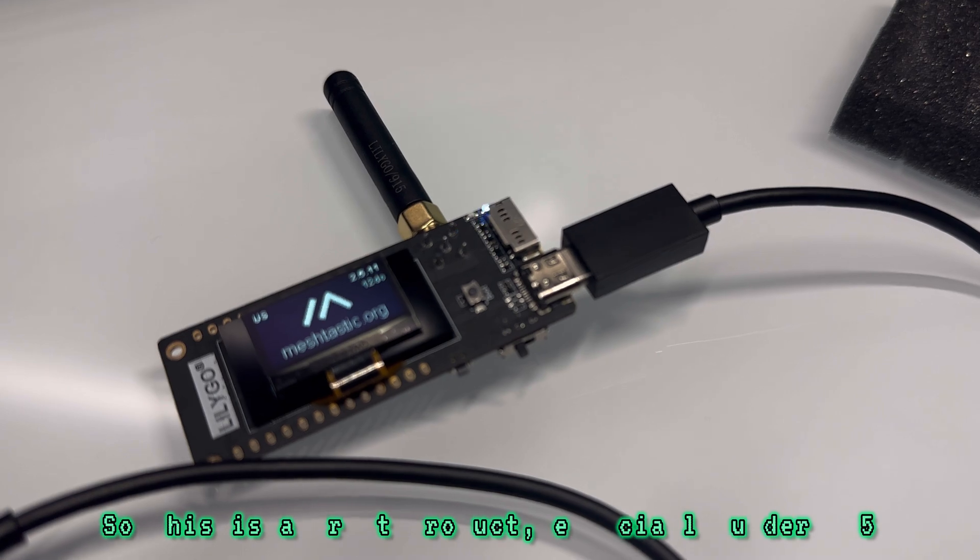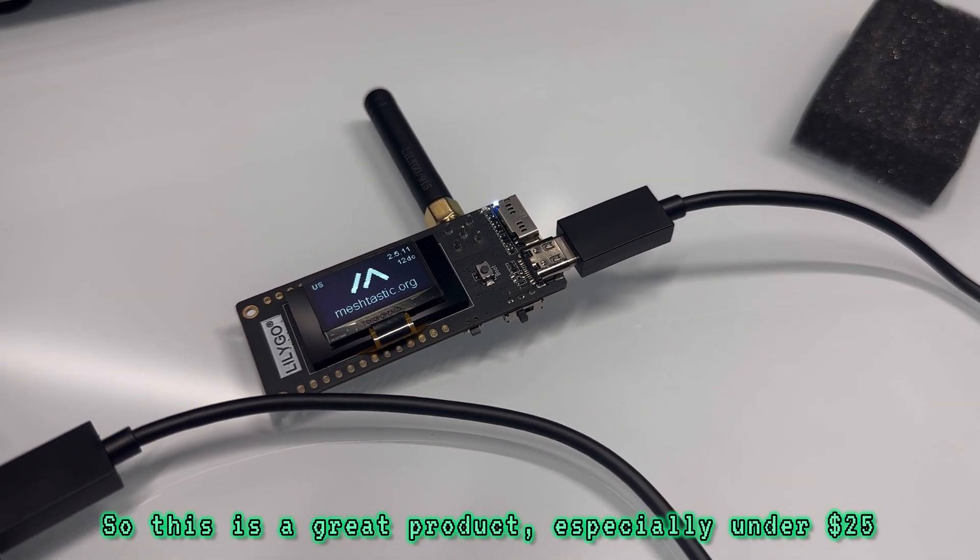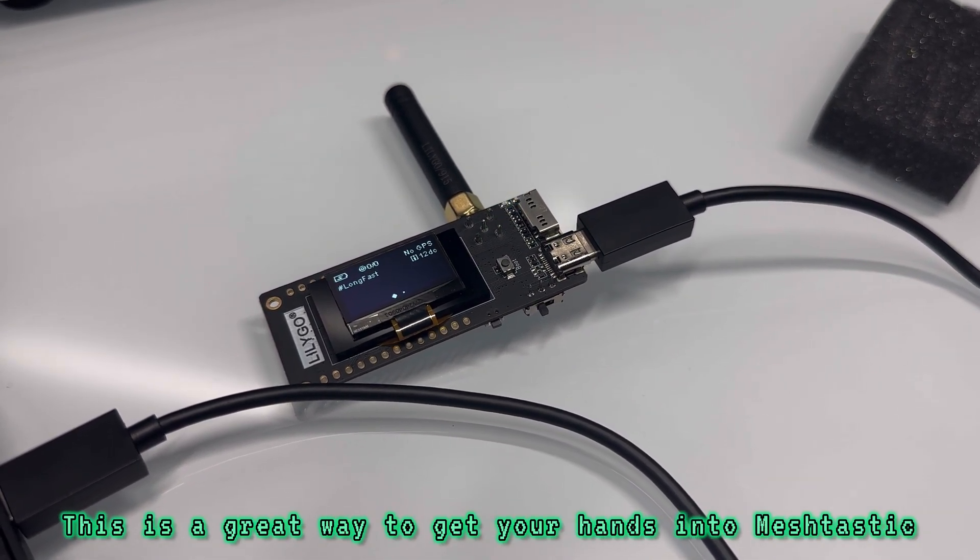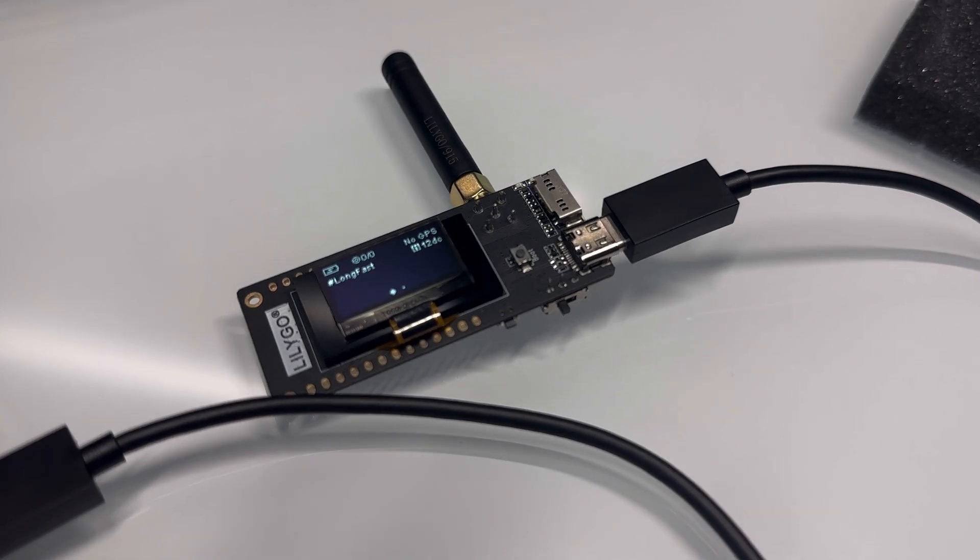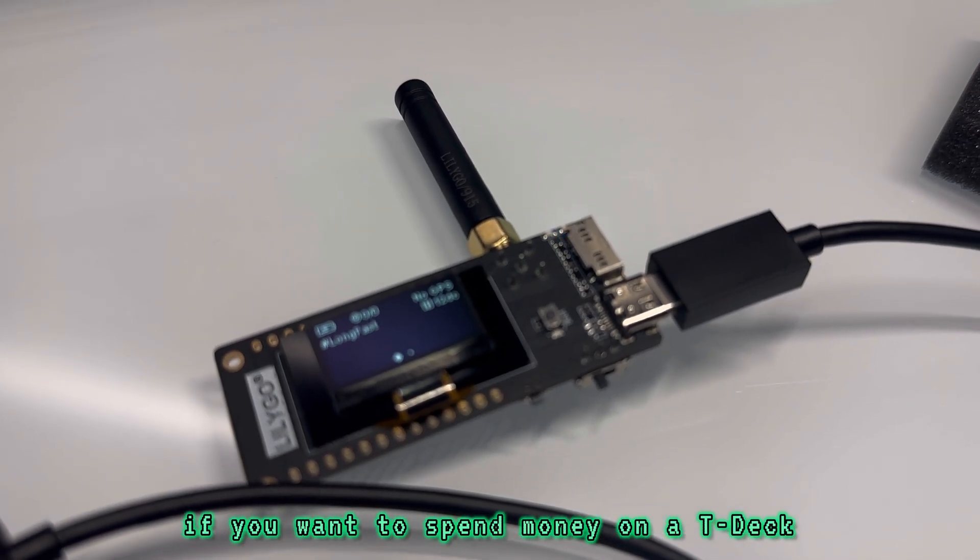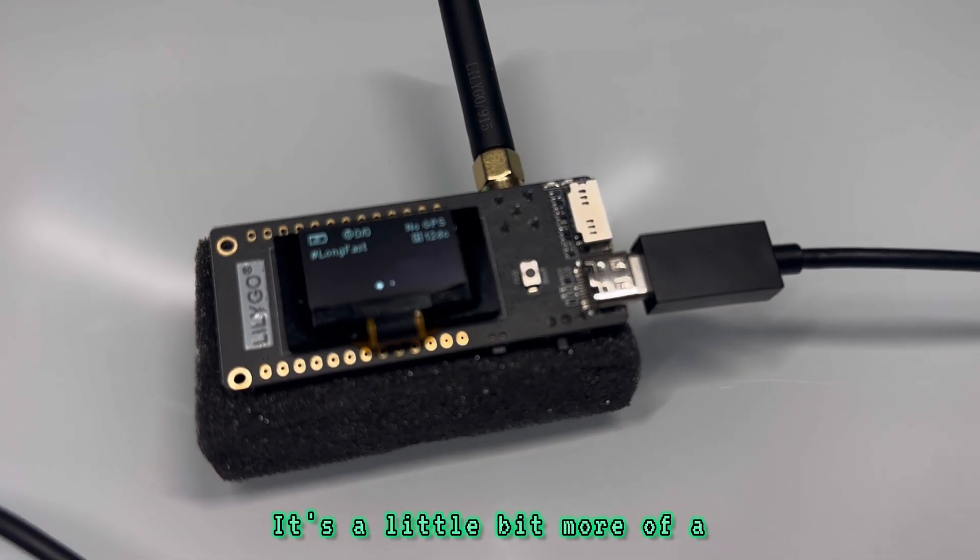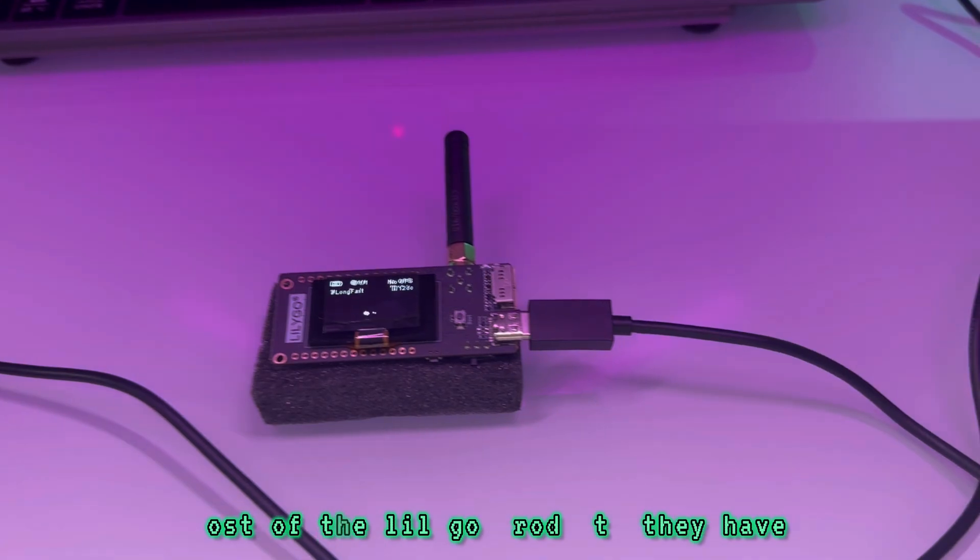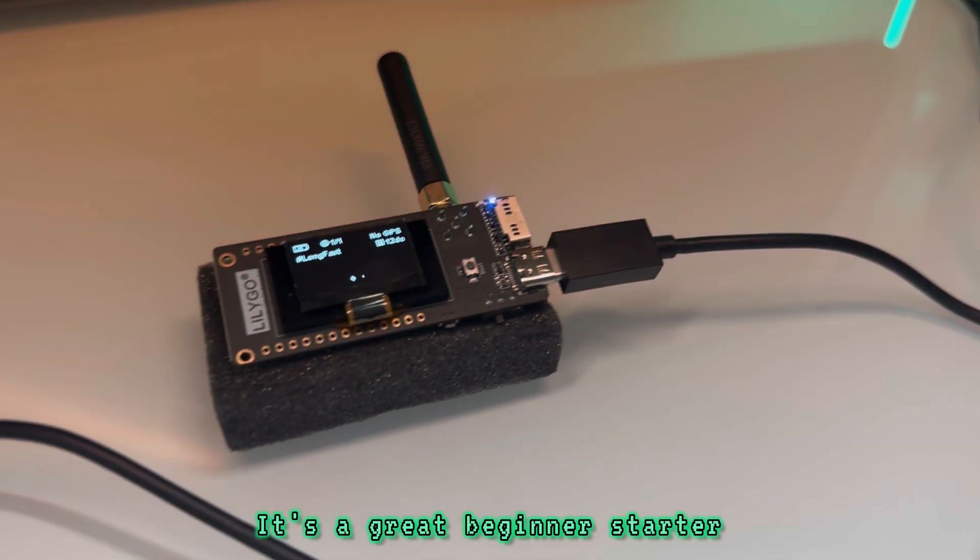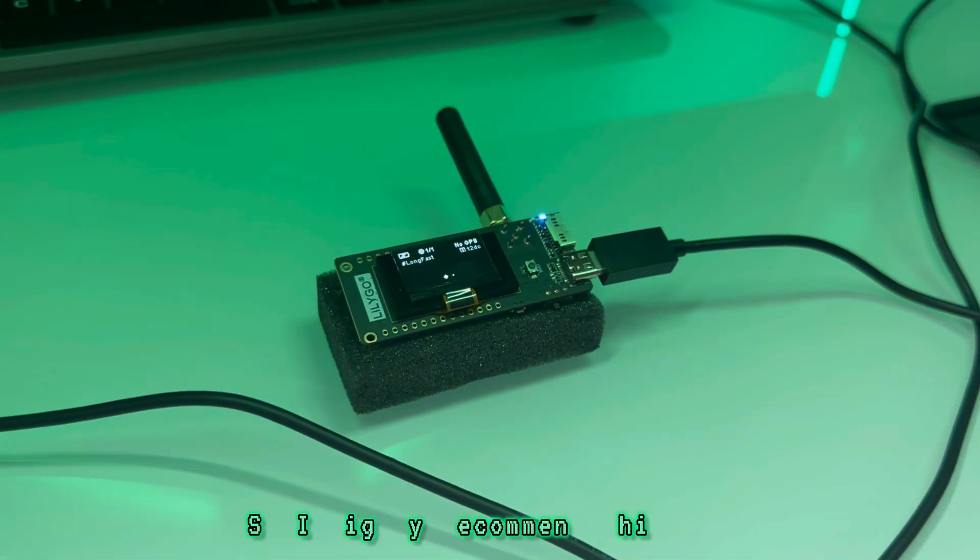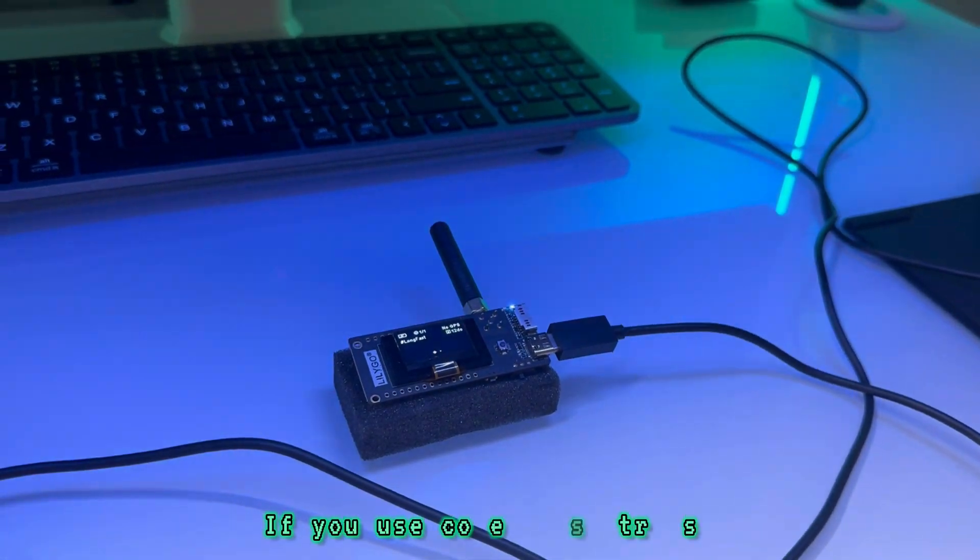So this is a great product, especially under $25. This is a great way to get your hands into MeshTastic. If you want to spend money on a TDEC or something that's a little bit more advanced. It's a little bit more of a setup process because it's a cheaper device. It's not ready to go out of the box with most of the LilyGo products that I have. It's a great beginner starter. So I highly recommend this one.